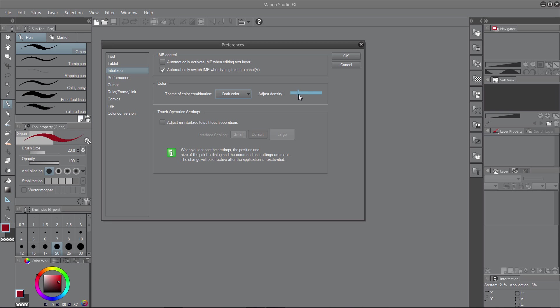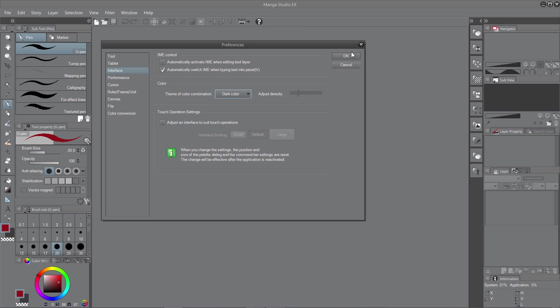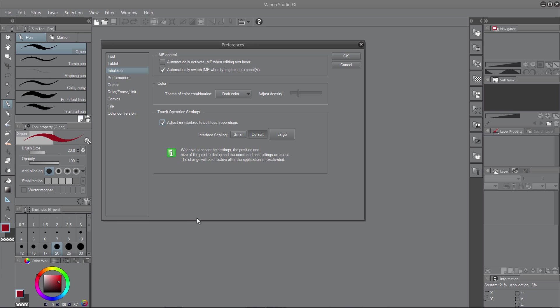And the other option on the same screen is Touch Operation Settings. And you can adjust to suit if you do in fact have a touch screen, like a Cintiq or a tablet of some sort. And you can also, what it does is scale the interface. So it scales the actual icons and moves them around a bit to make it easier if you want to use touch on the actual menu. So you can just tick that and then pick which one you like. I've just left on default.